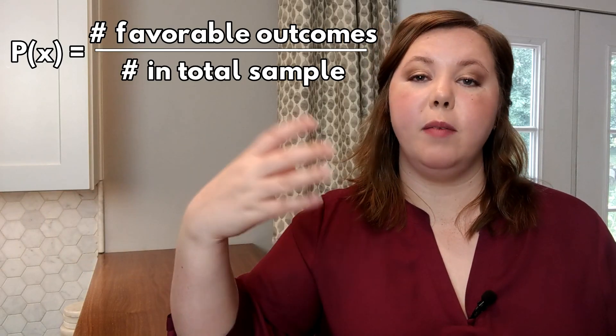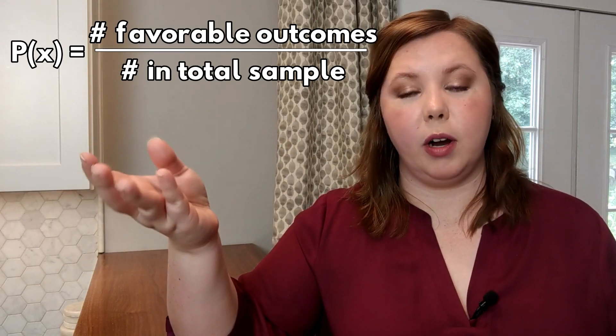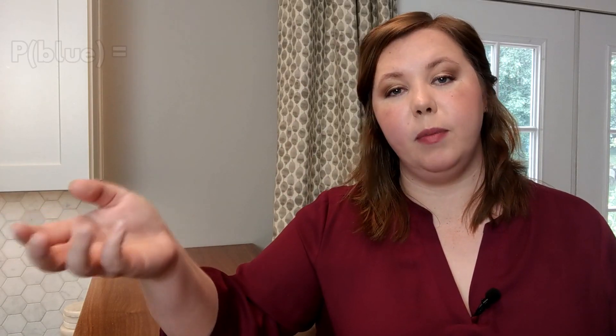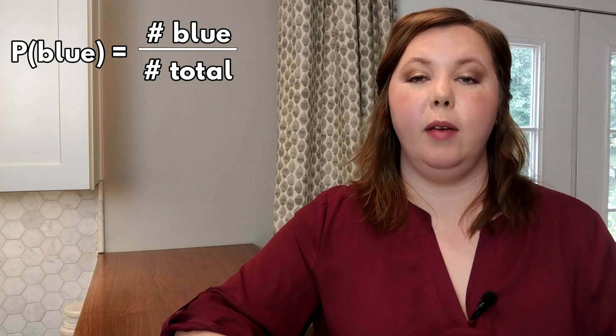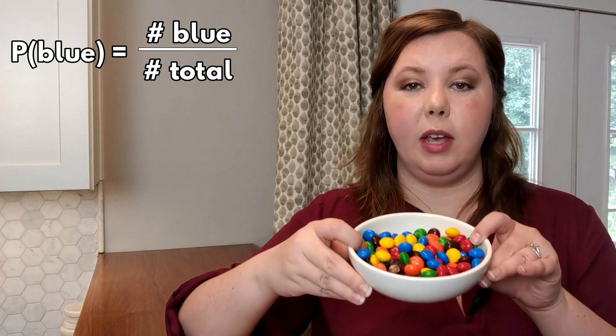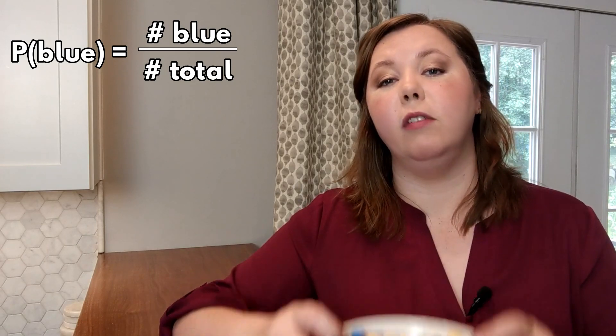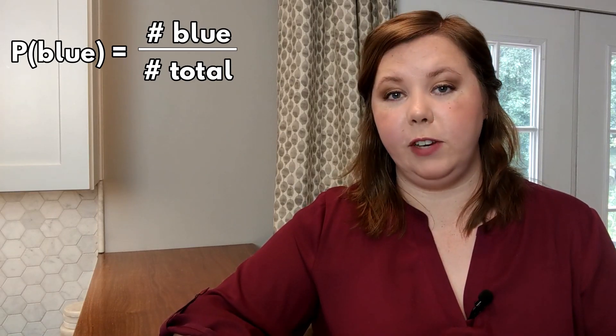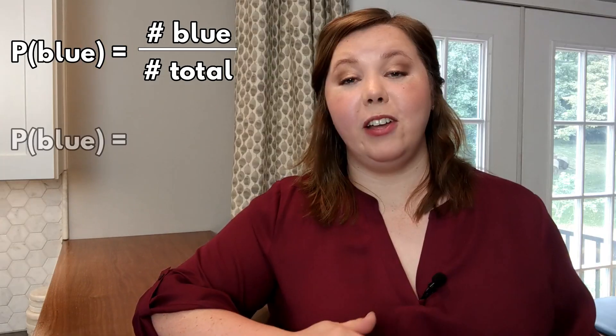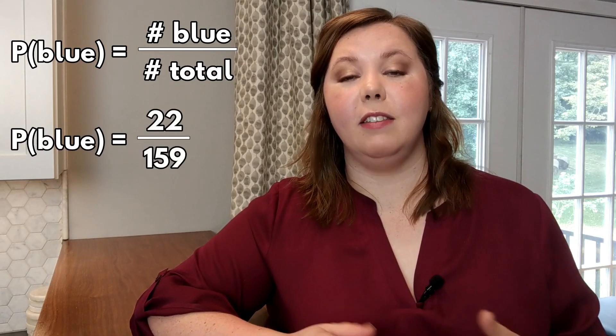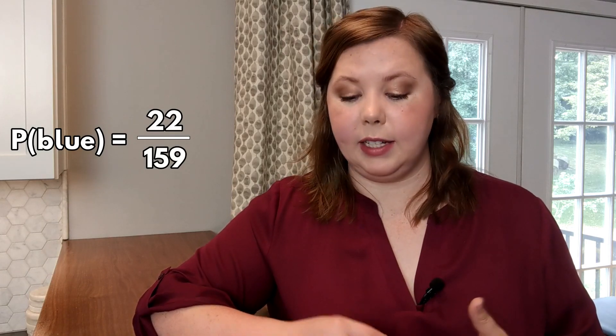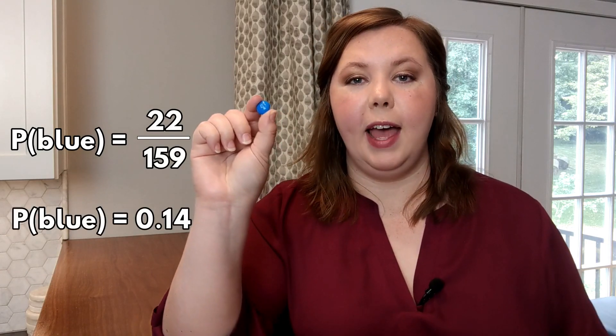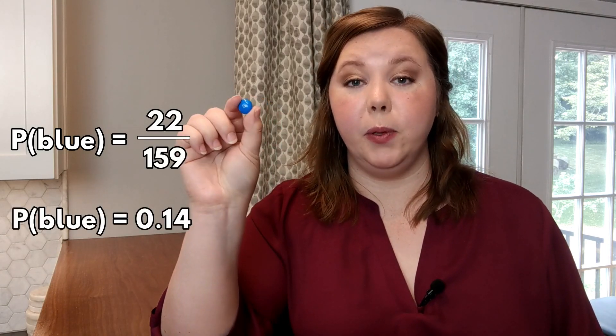So I'll take my total number of blue M&Ms and divide it by the total M&Ms in our sample, our bowl of 159. The value I get is the probability of selecting one M&M from the bowl and it being blue.